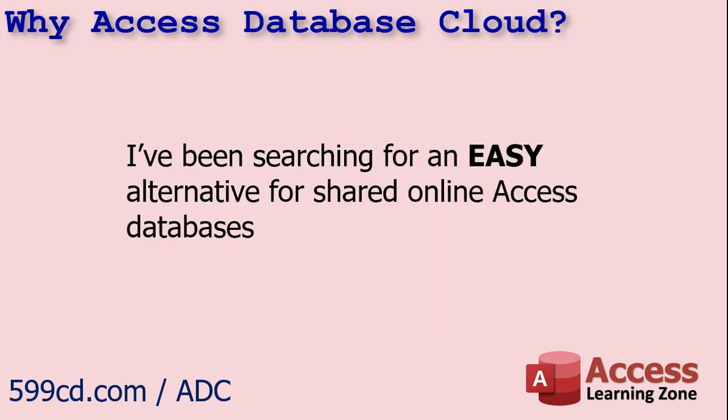Now, why am I recommending Access Database Cloud? Well, as I mentioned earlier, I get asked for help with this all the time. Especially with the global pandemic, more and more people are working from home. The need for a way to use an Access Database remotely has never been greater.